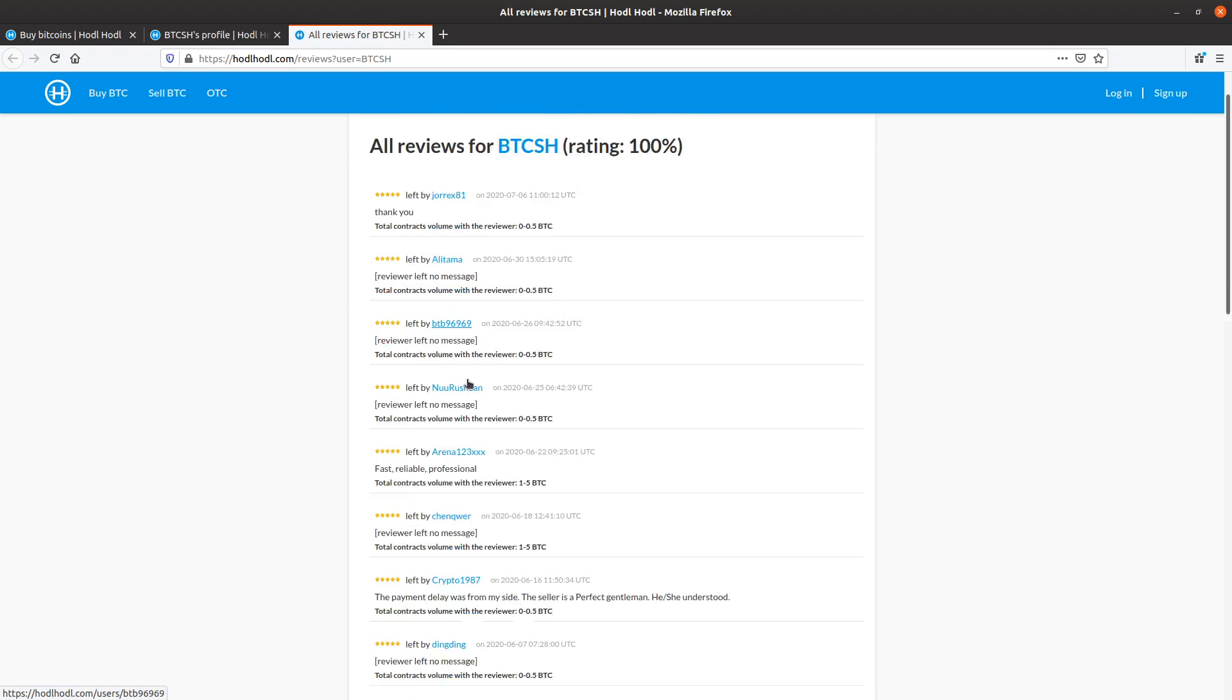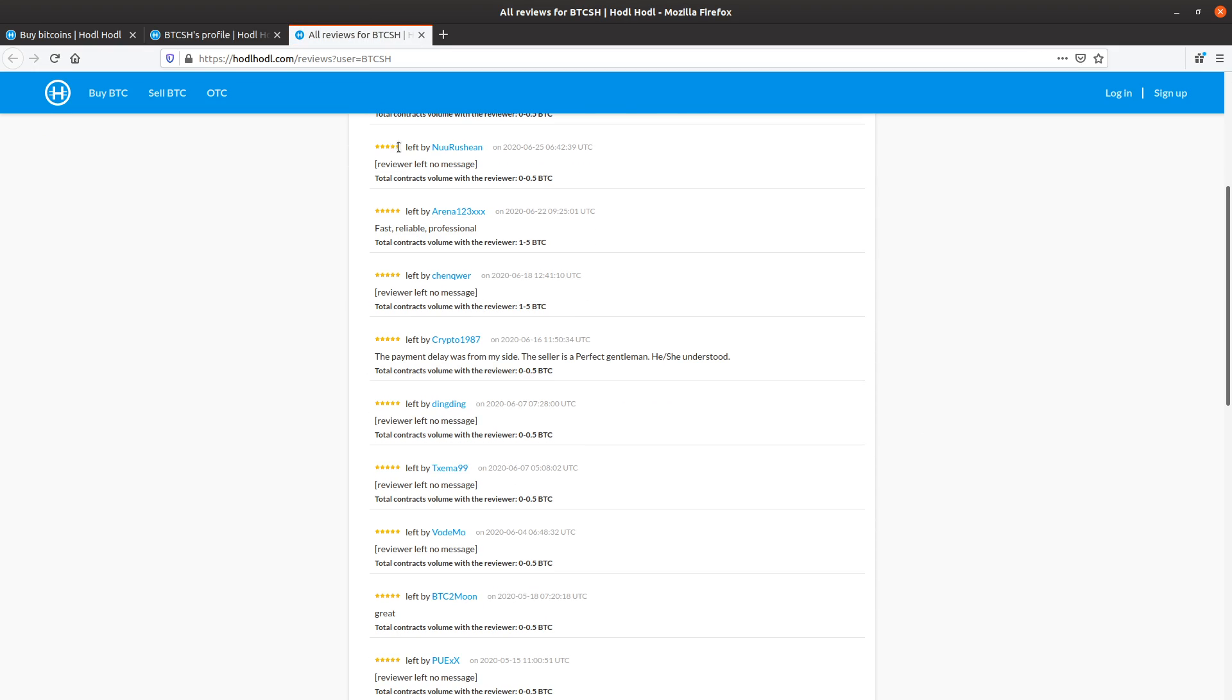I'll open this up in a second tab. Here we can see, just an example, the payment delay was from my side. Seller's a perfect gentleman, he or she understood. So it looks like this user experienced a small delay on their side, but the trader, BTCSH, was kind and this person left a five-star rating for them.